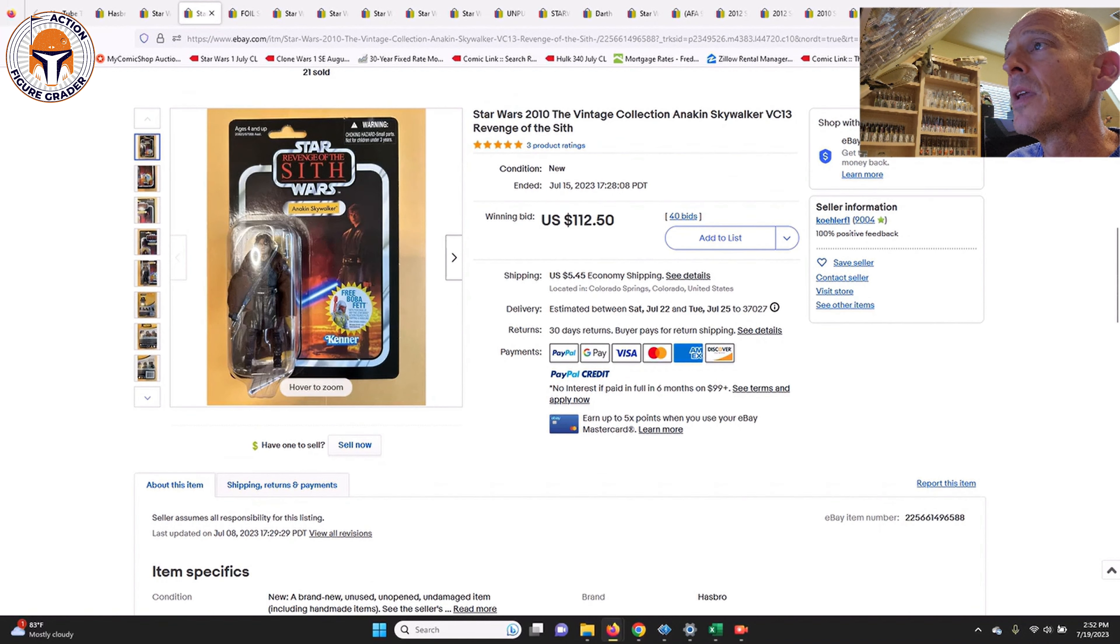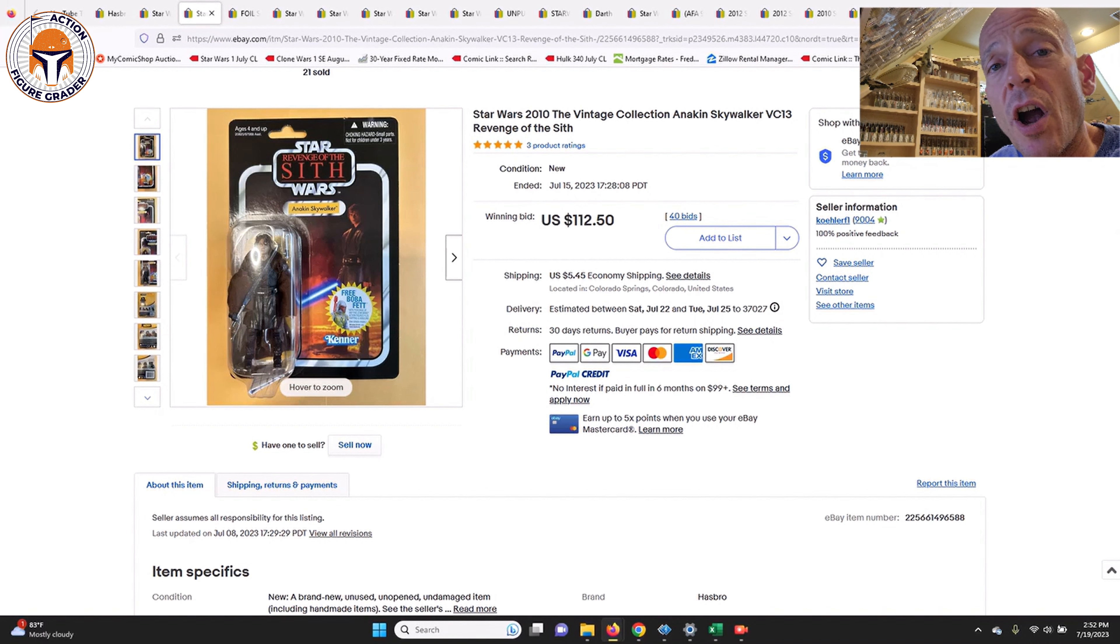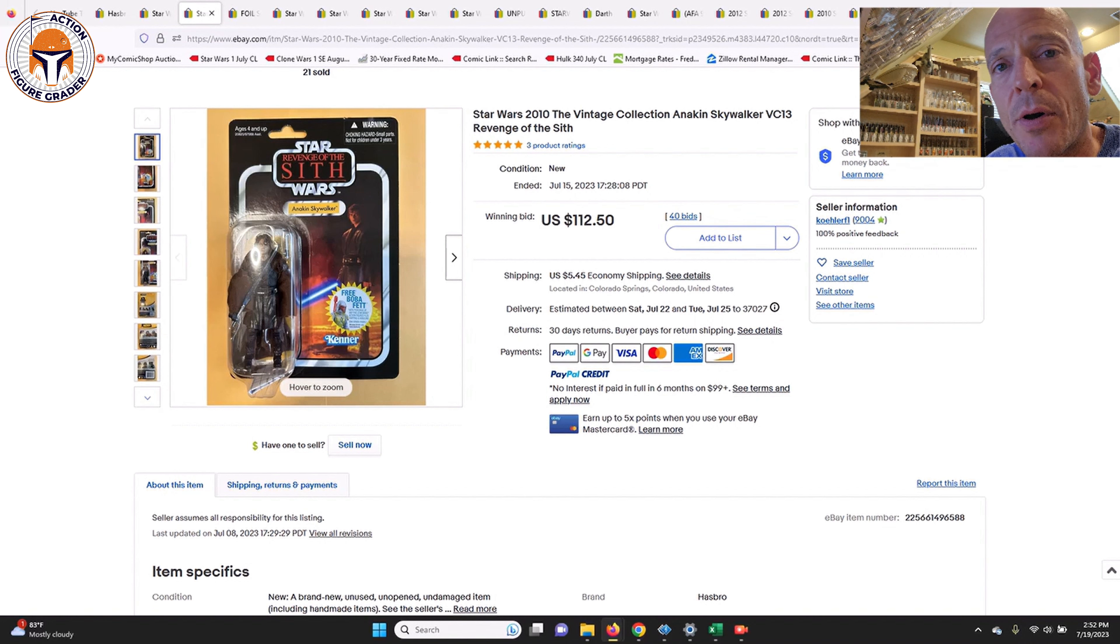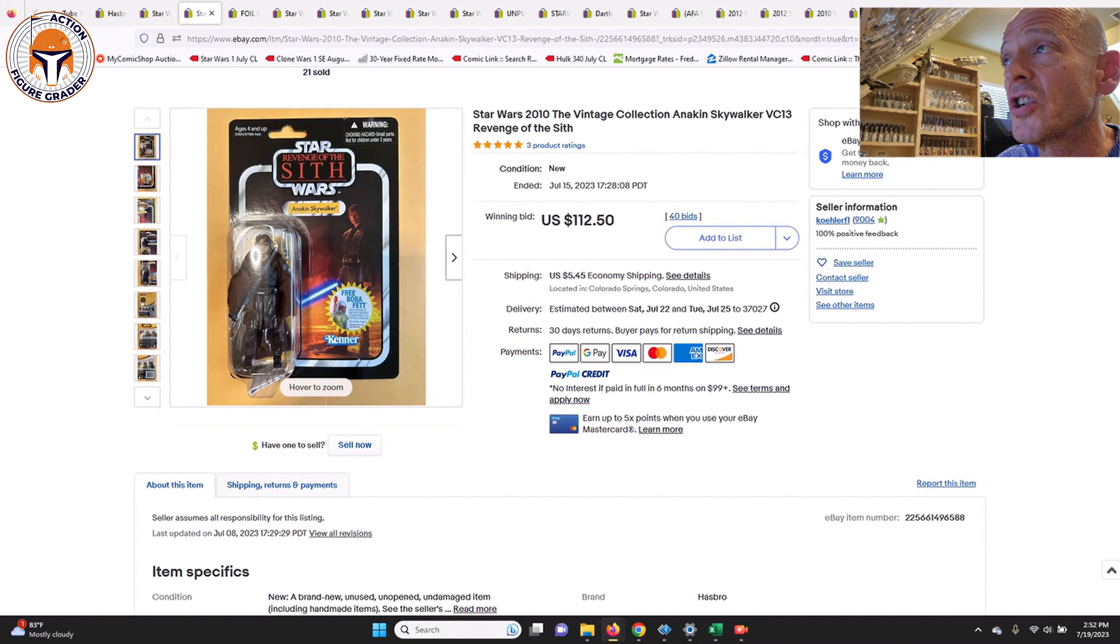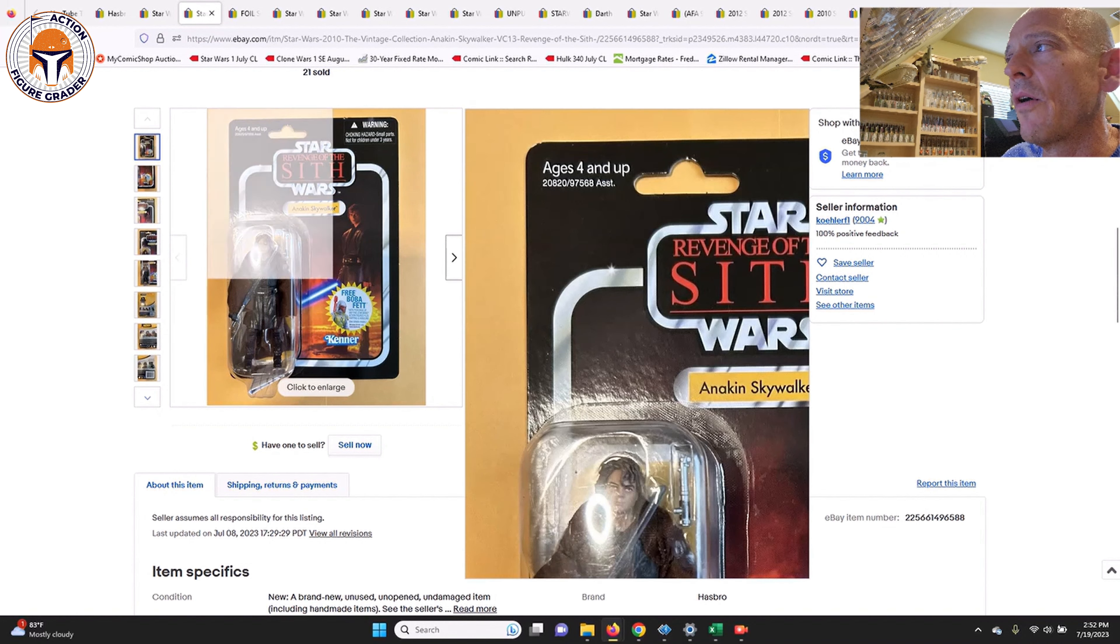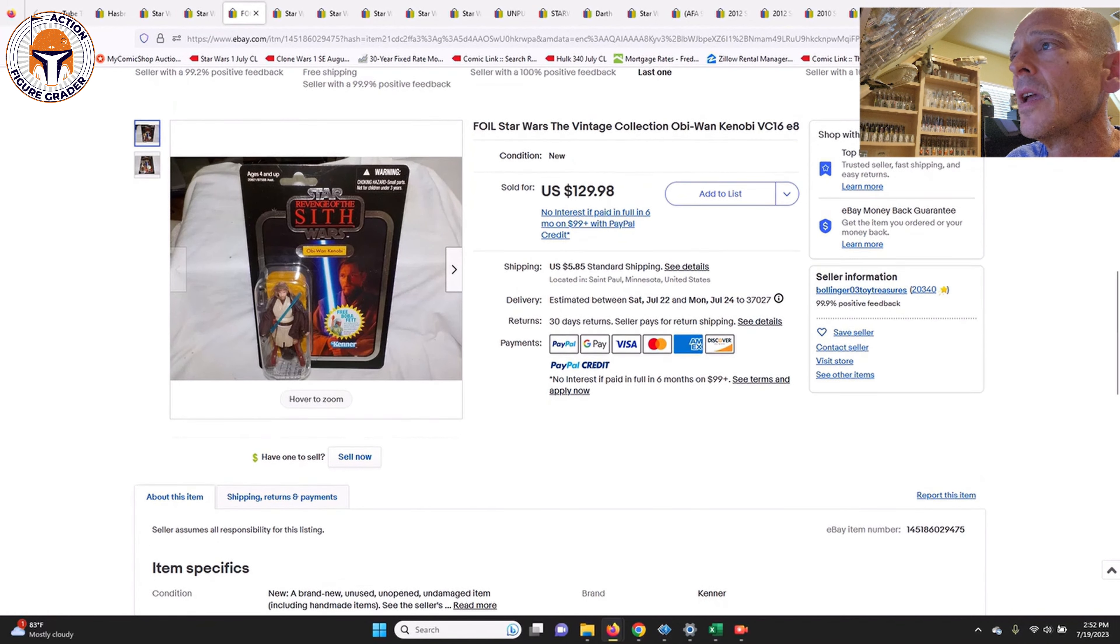Anakin Skywalker name pill Revenge of the Sith, this is a punched example. This one sold for $112.50 and that seems to have come back down just a little bit. Obviously the unpunched is where the big money is, but this punched example seems to be kind of coming back down to earth. $112.50 plus shipping took that home.